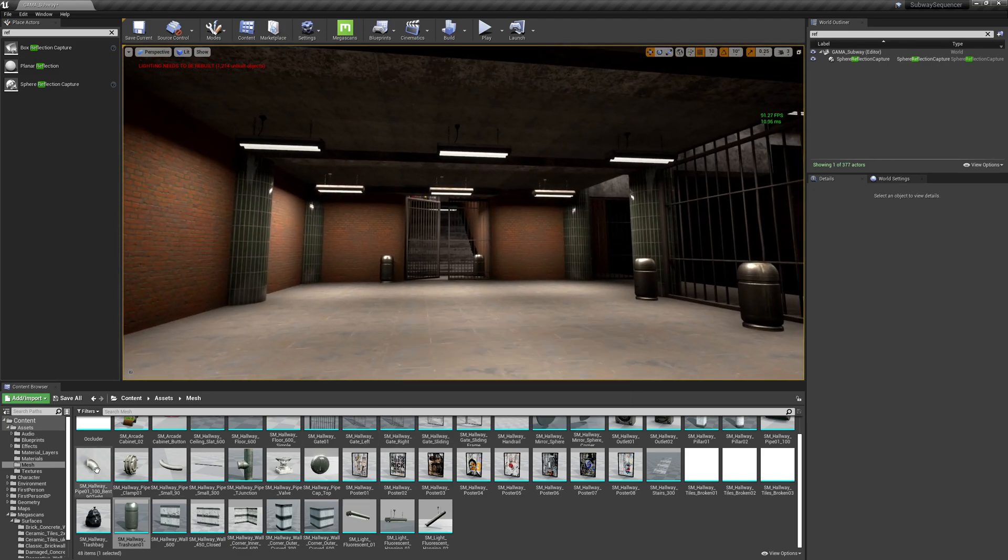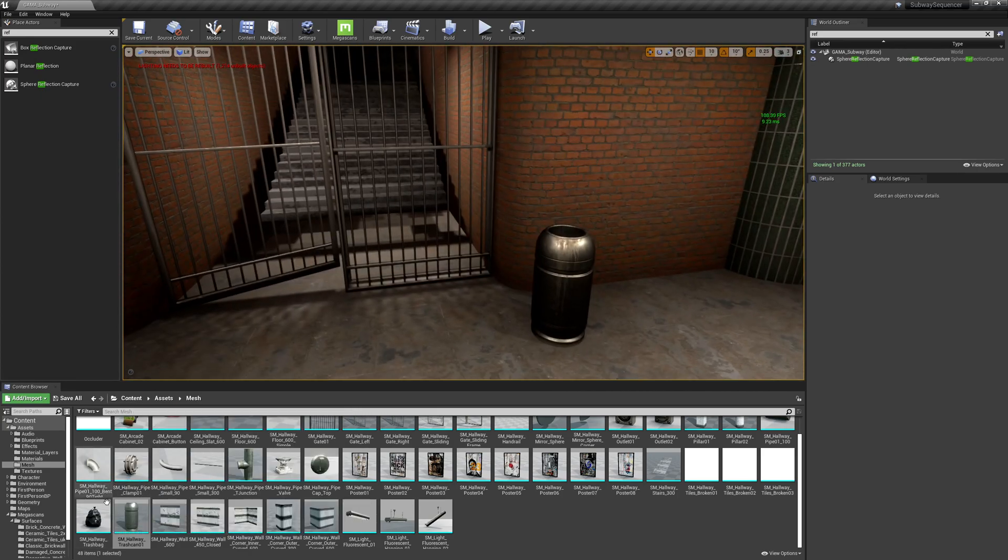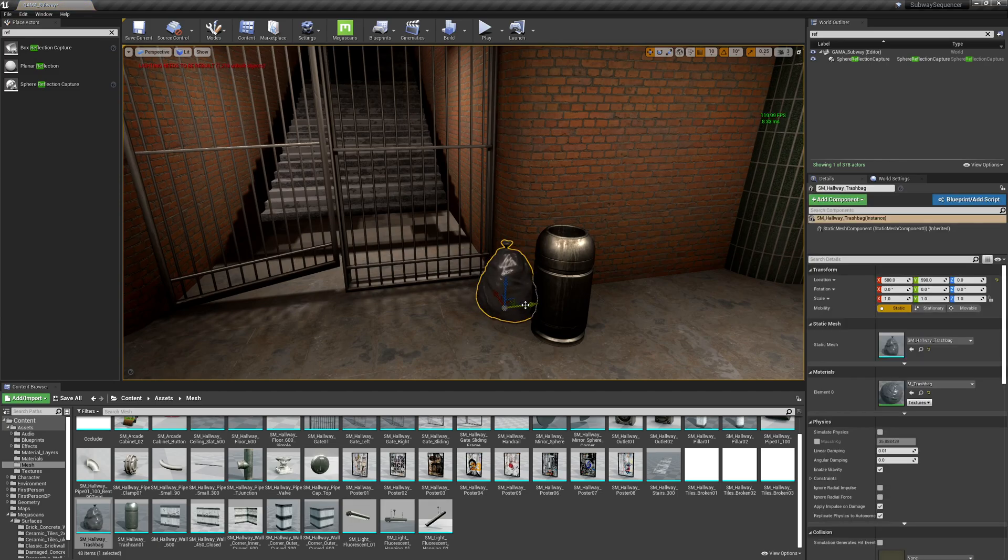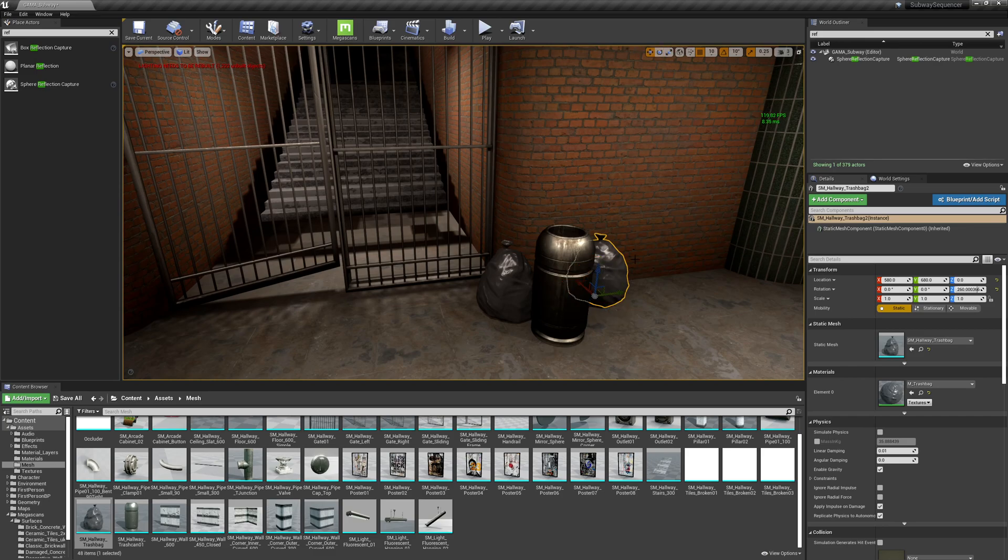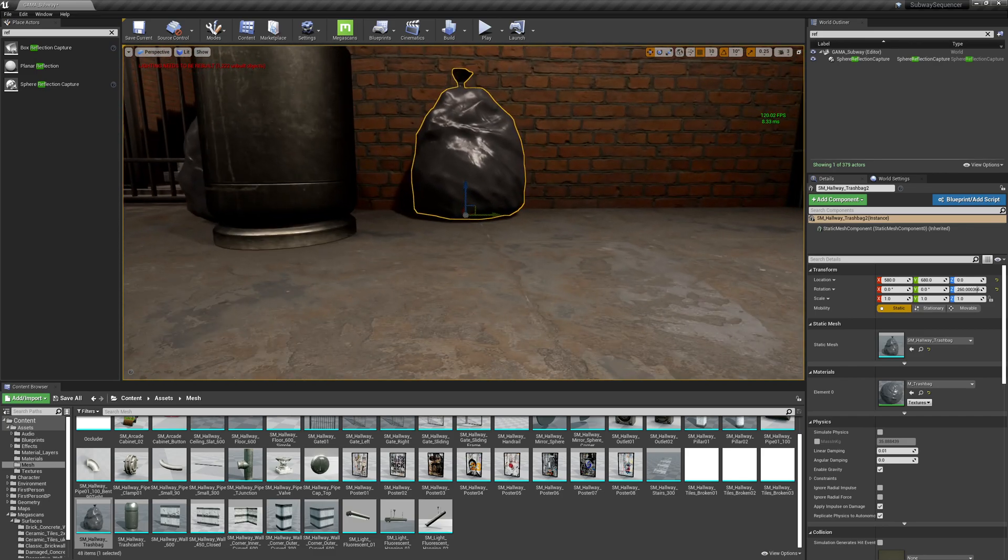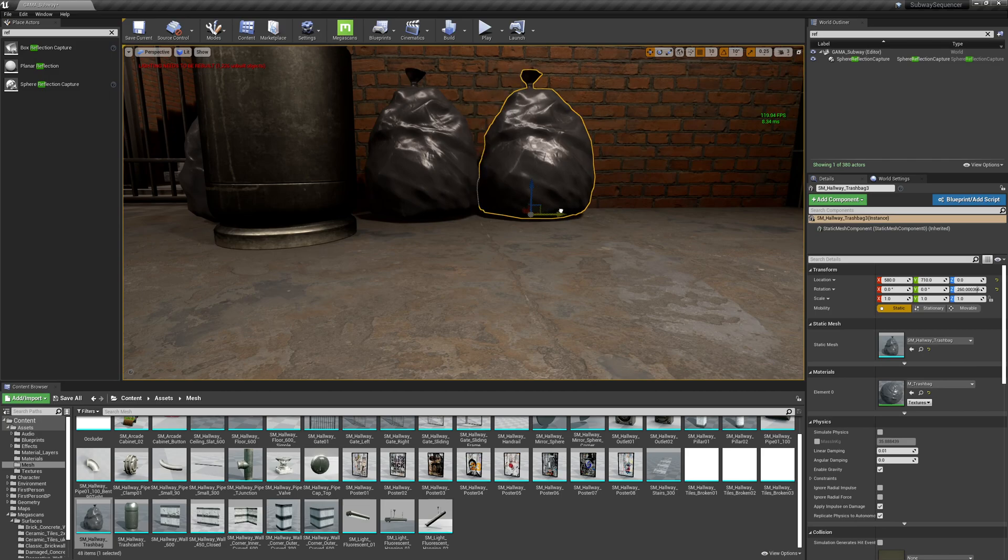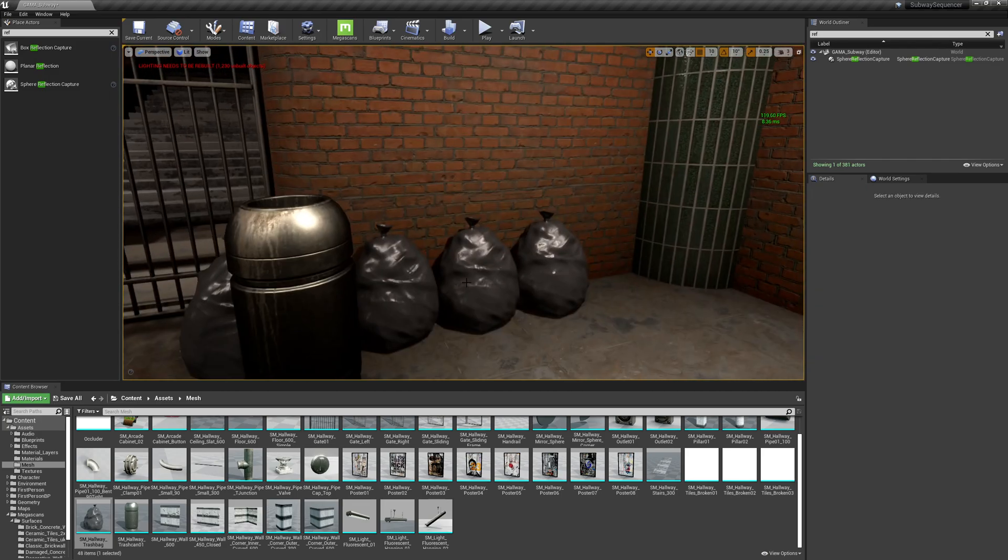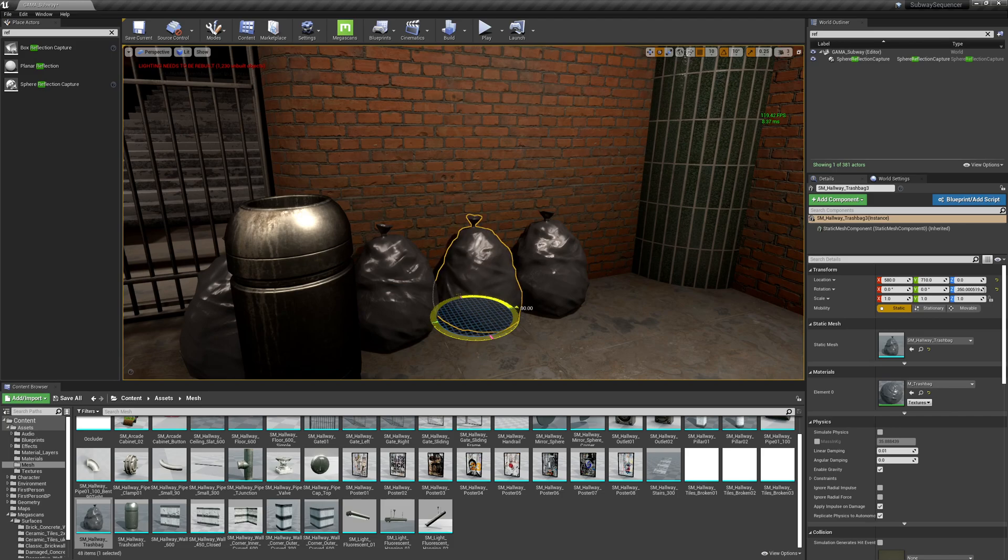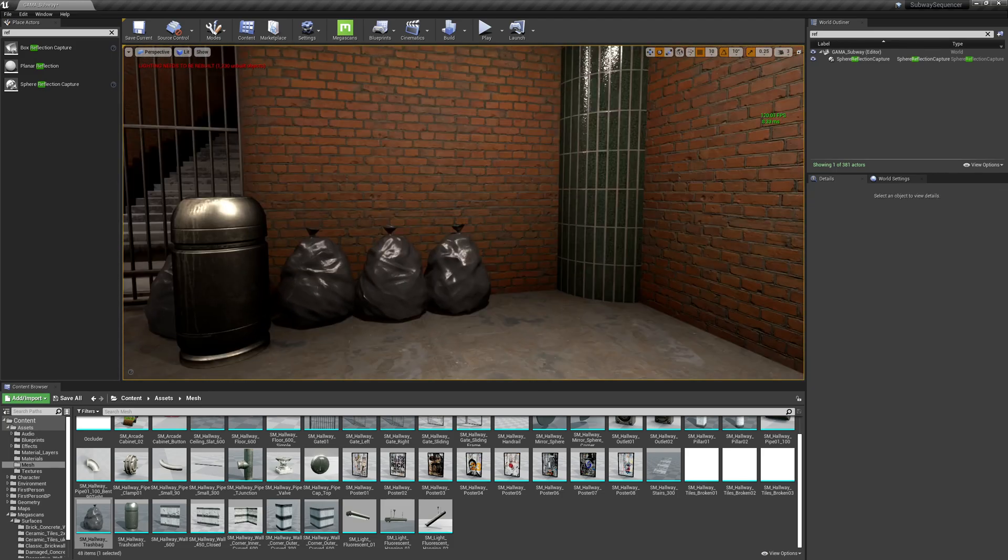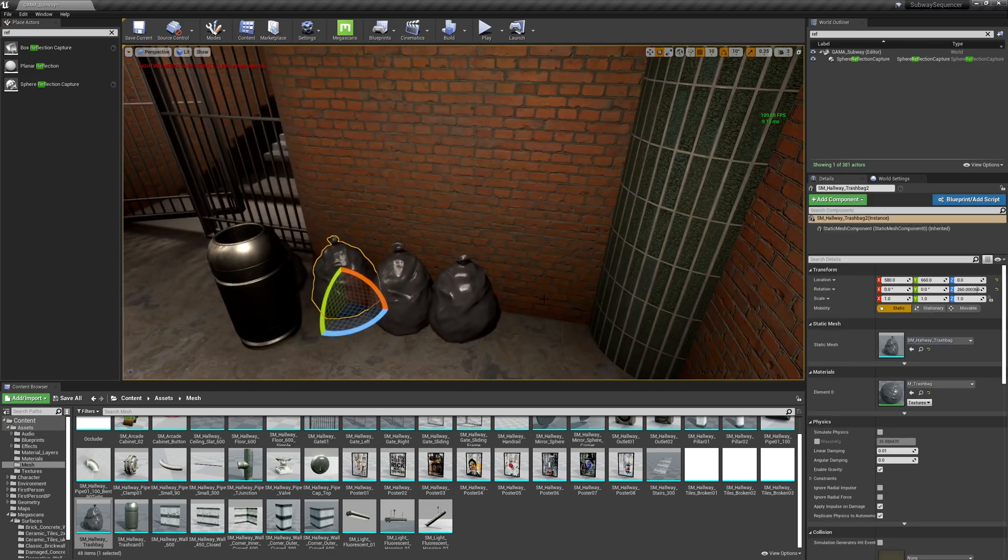All right, so we've got some garbage cans and hey, we've got some trash bags. Cool. So let's say they're overflowed. These we're going to want to rotate around because if I place three of these evenly spaced, it's going to look real obvious. But if I rotate these now, all of a sudden they look like three unique trash bags.